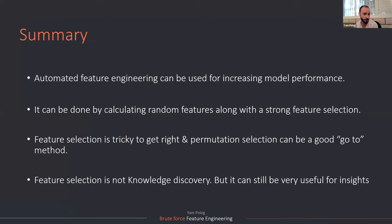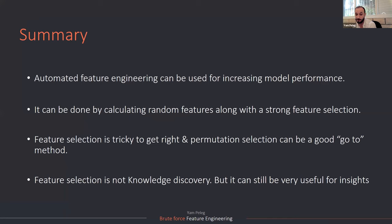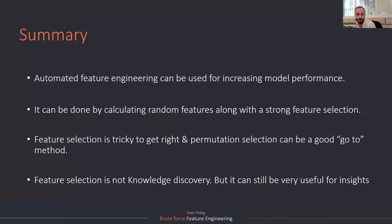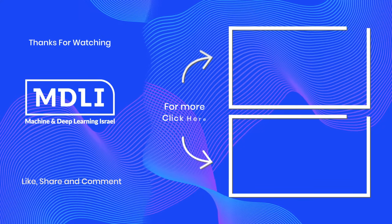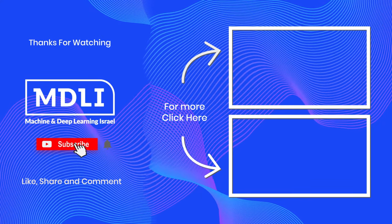In summary, automated feature engineering can be used, even if you don't believe it can be used to increase the model performance. It can be done by calculating random features with this. If you have a strong feature selection algorithm, feature selection itself is very tricky to get right. And permutation selection, if you're looking for a go to method is a good feature selection method and feature selection is not knowledge discovery. It's tempting to say that, but it is not, but it can also be very useful for insights.